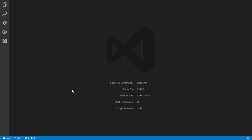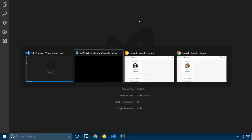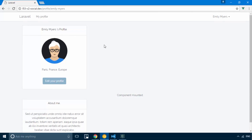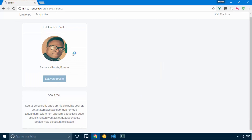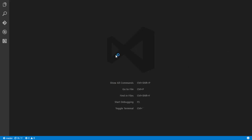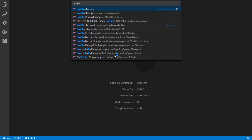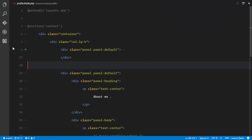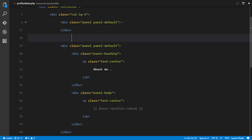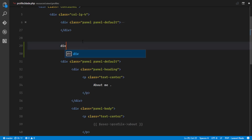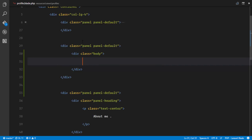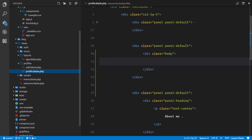We're going to use a Vue component to achieve this. Before this video, behind the scenes, I set up an account for my friend Emily and one for myself. What we're going to do in this video is create a Vue component. First, I'll edit profile.blade.php — right after our profile image and before the 'about me' section, I'll create a panel with a body, and this is where I'll put our Vue component.